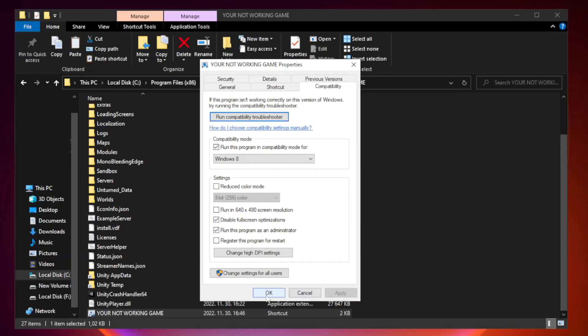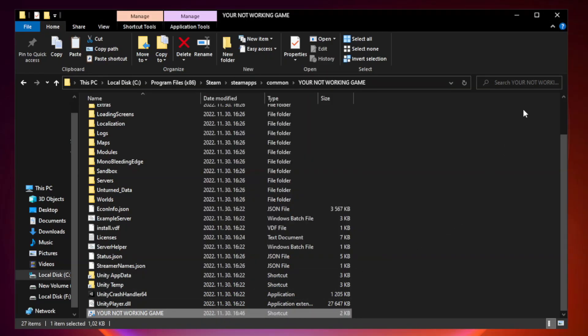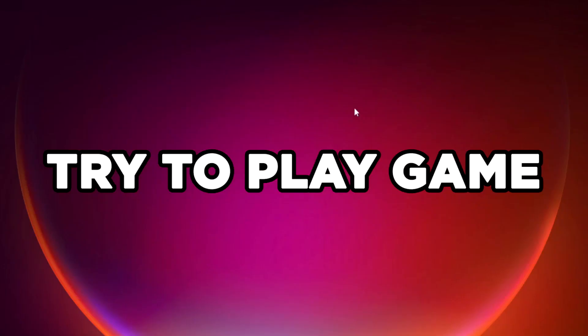Apply and OK. Close window. Try to play game.